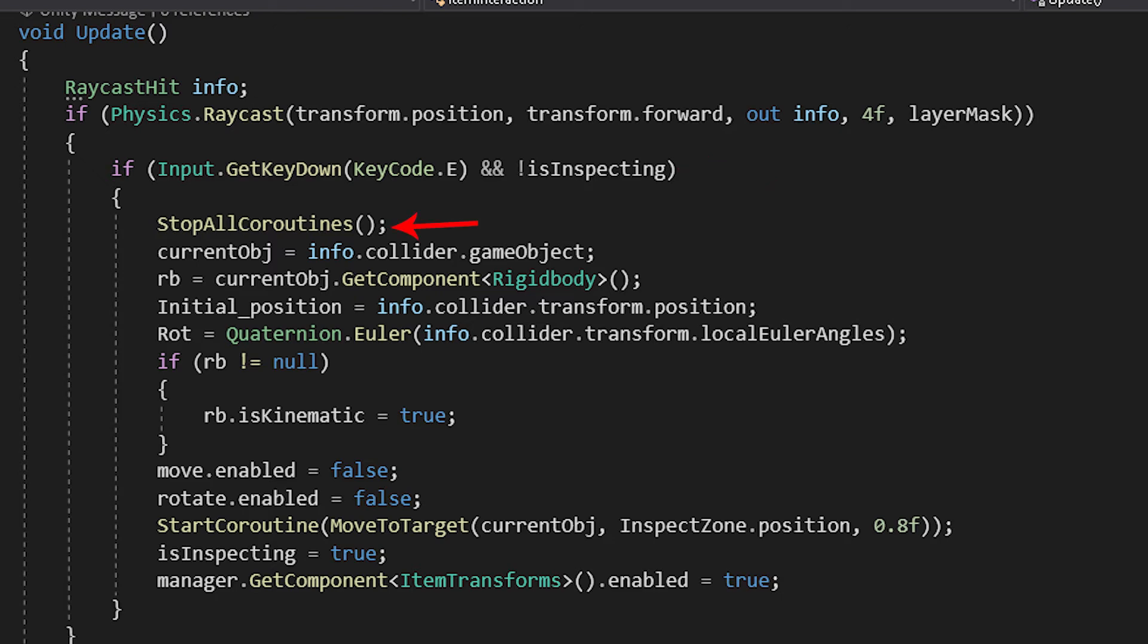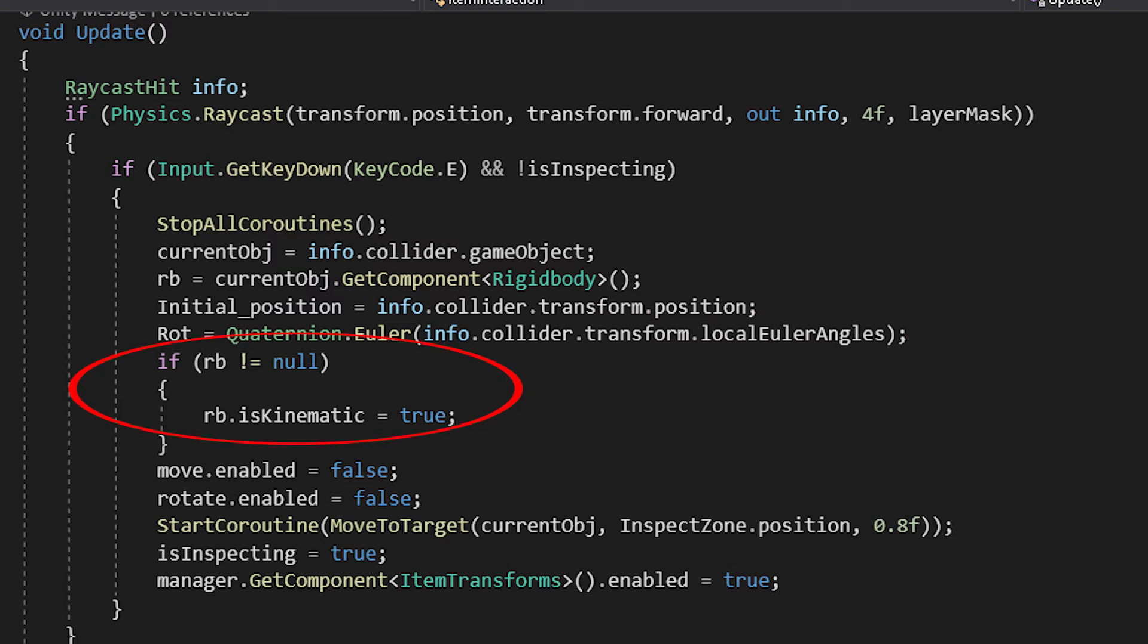Then we store the new object and its rigid body component. We store the initial position and rotation, and if the rigid body isn't null, we disable it by making it a kinematic object.